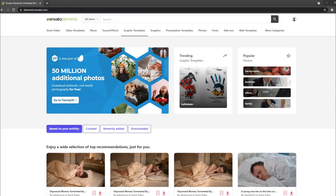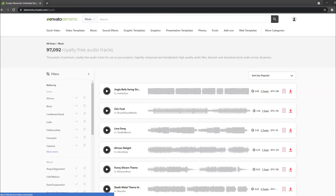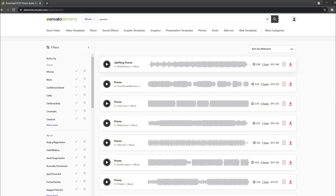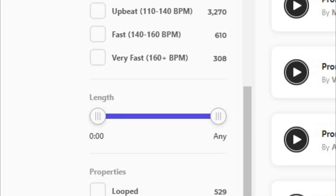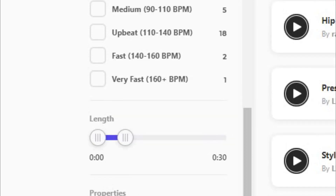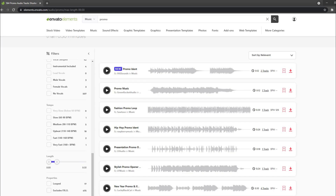For example, type in 'promo' in the search bar and find cool looking music. You can even adjust the length — for example, make it a maximum of 30 seconds. Find a good promo track, download it, and after you finish all of these steps you can start with editing the dropshipping ad.